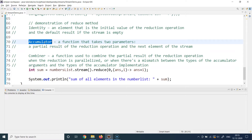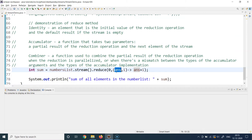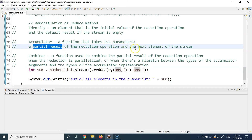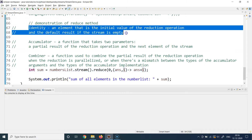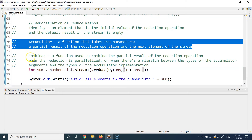The next thing is the accumulator. The accumulator is a function that takes two parameters. The first parameter is the ongoing partial result — for example, if you've iterated two elements so far, the sum of those two elements is your temporary partial result, stored in the first argument, which is shortened as 'ans' or answer. The second argument is the next element of the stream, which is 'i' in this case.